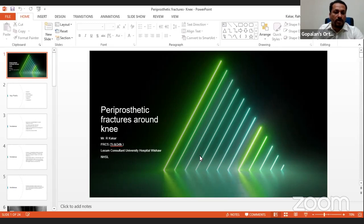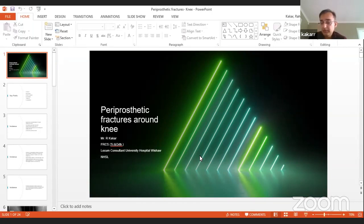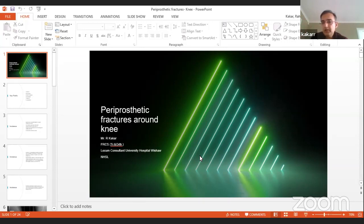Regarding the use of intramedullary supracondylar nail (IMSE): certain implants do not allow an intramedullary nail, so you must check the manufacturer. The question arises whether, given advances in locking plate technology and cable systems, a locking plate should always be preferred. Dr. Kakar explains: he prefers nails for supracondylar fractures to retain the hematoma, and if there's a slot he would go through the patellar tendon to keep the fracture site closed — but the prosthetic knee and supracondylar area carry a high risk of non-union and infection.